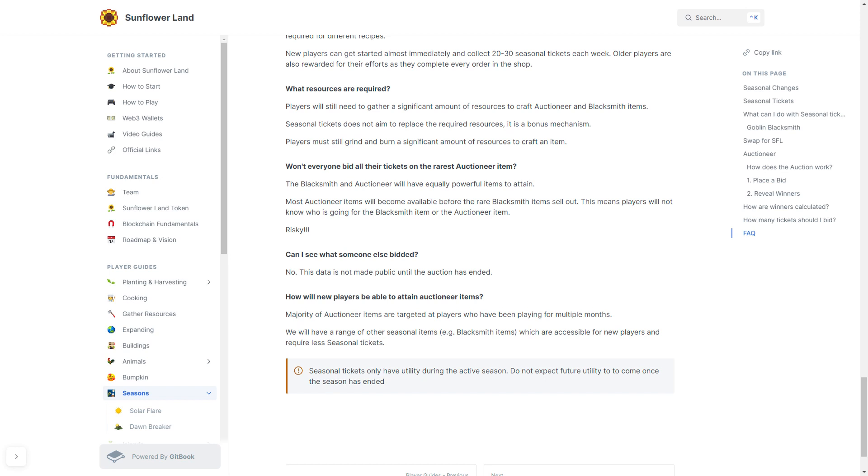We will have a range of other seasonal items, e.g., Blacksmith items, which are accessible for the newer players and will require less seasonal tickets. And please remember that seasonal tickets only have utility during the active season. Do not expect future utility to come. Once the season has ended, there is no promise or guarantee that the features within a season will be repeated.